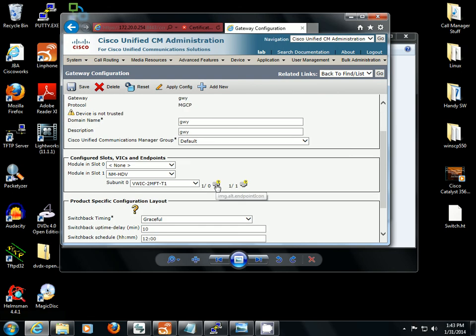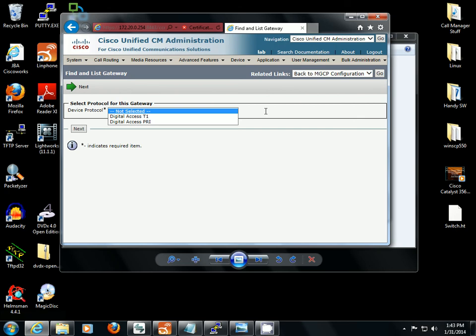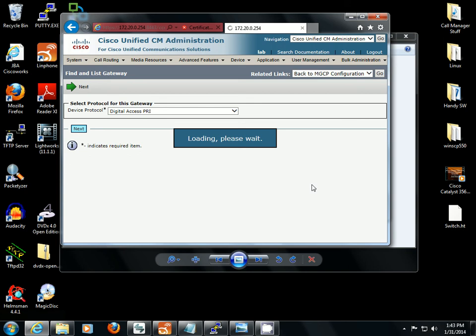Now we're going to go ahead and set up a PRI. Port 0 of this card is connected to the DMS100 as a T1 PRI with the ISDN protocol variant of NI2. So that's the way we're going to set this side up too.